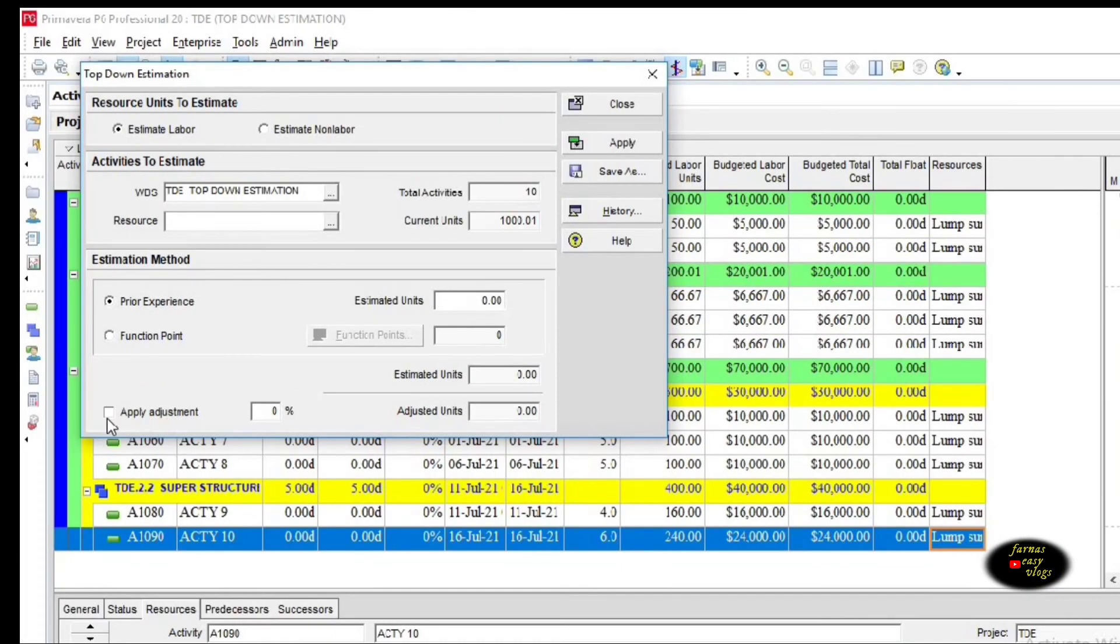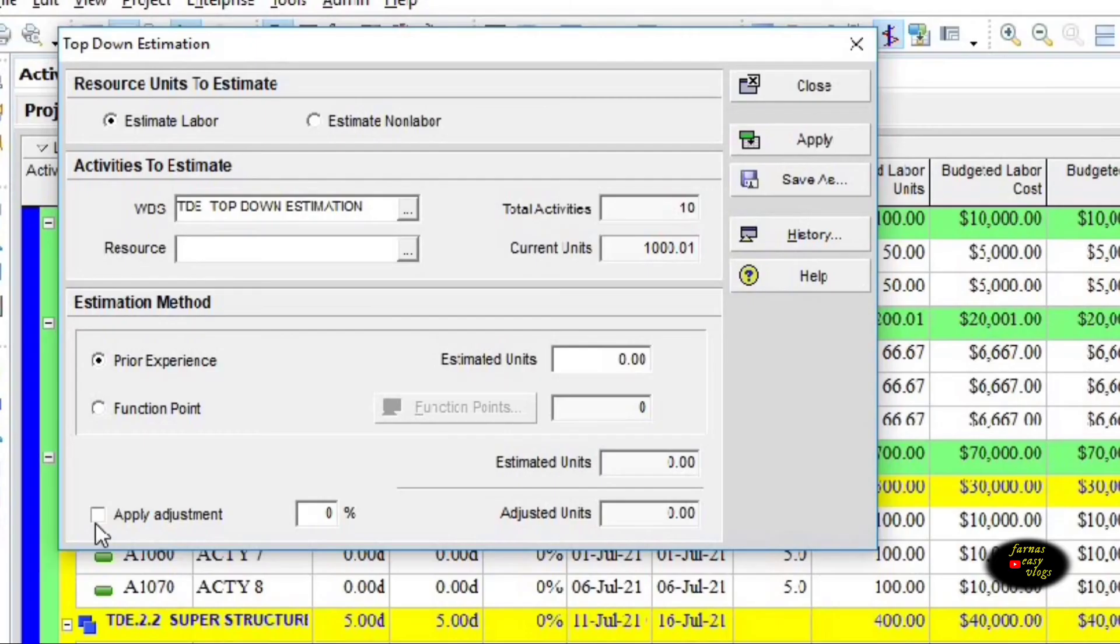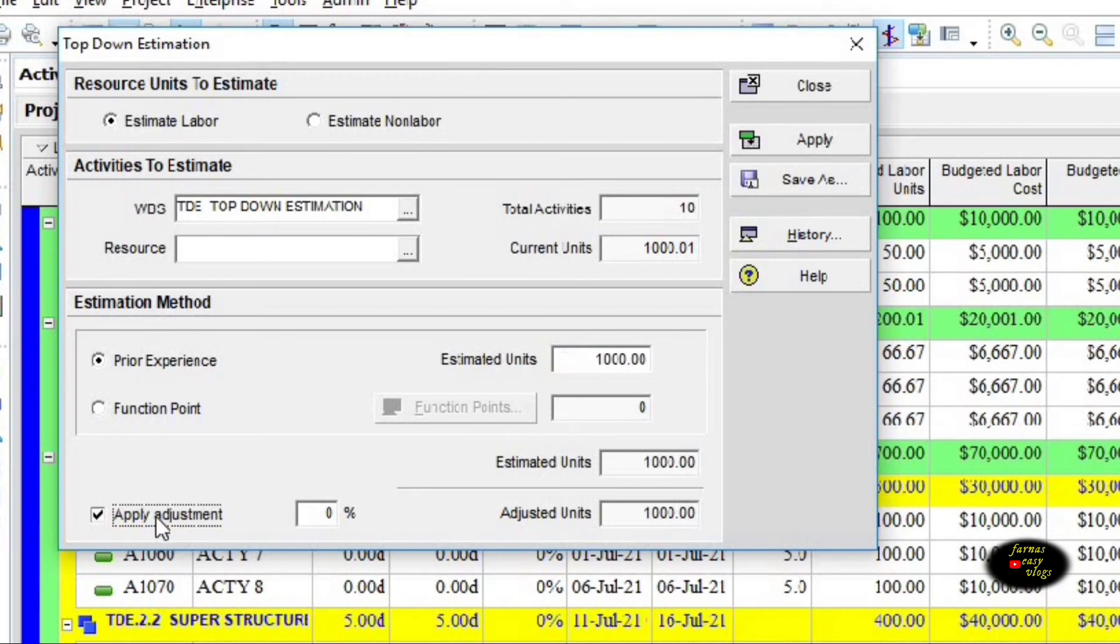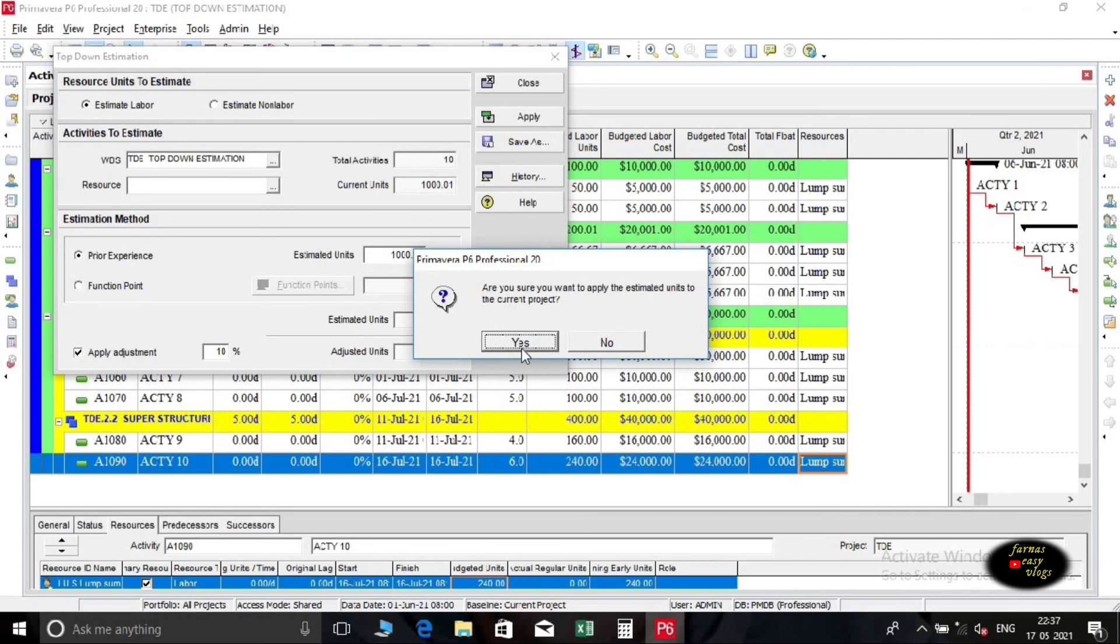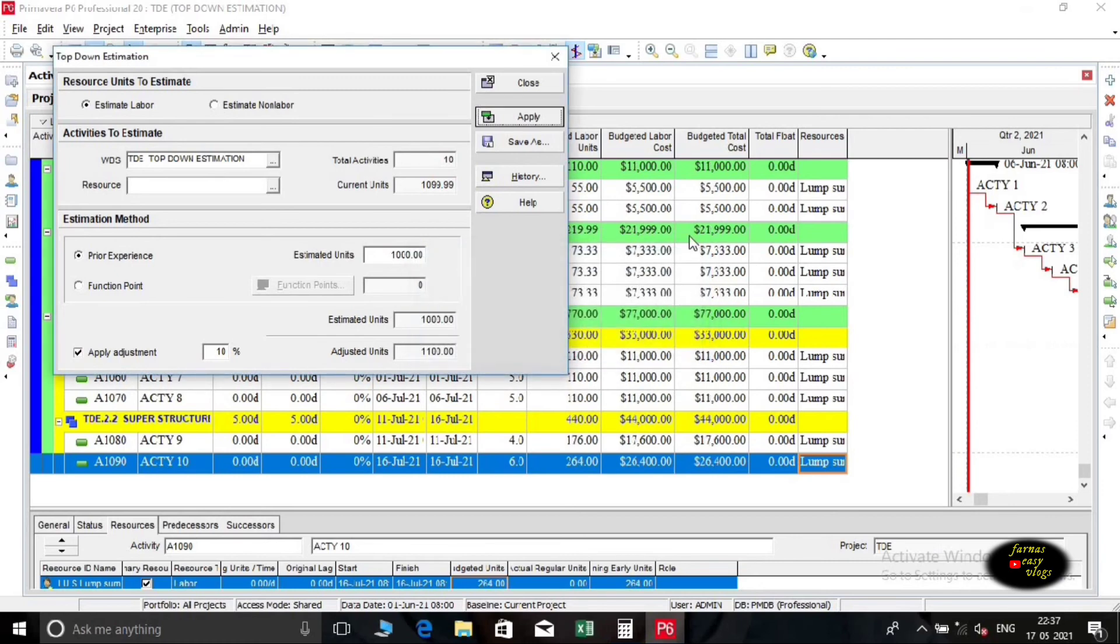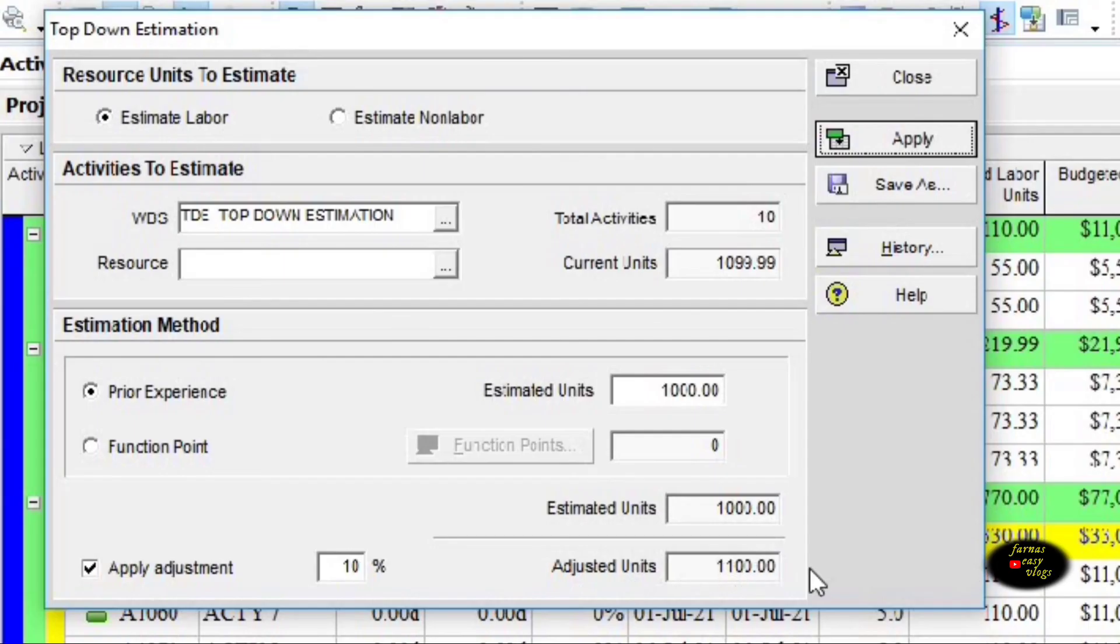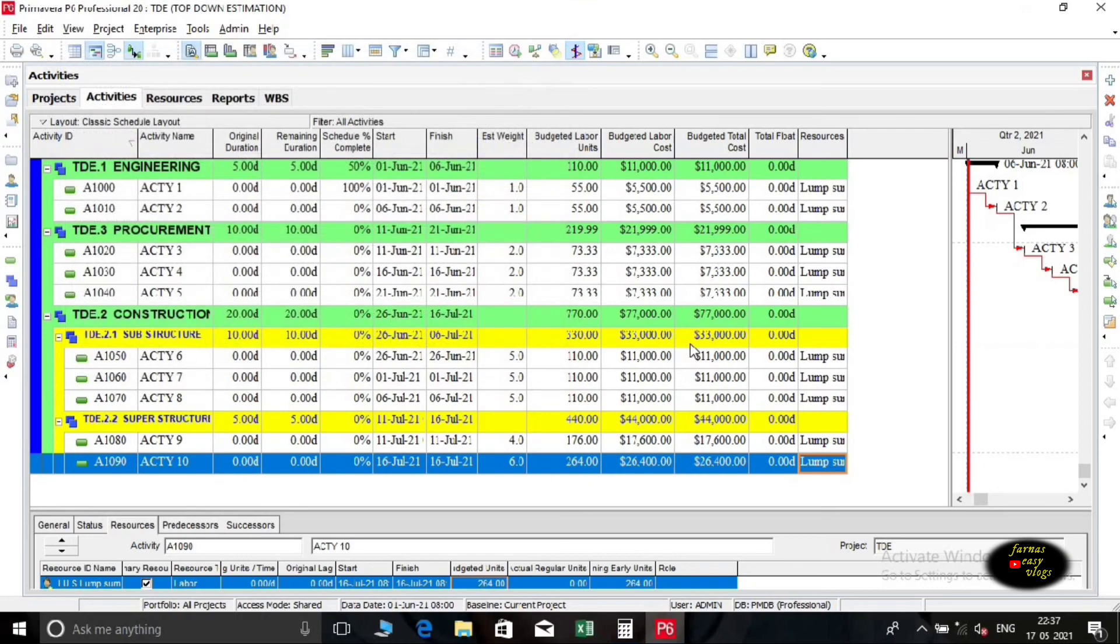Now we are going to check the impact of a 10 percent increase on estimated units. In estimated unit box, give previous current units, then click on apply adjustment, give 10 percent, apply it. Now we can see the impact of 10 percent increase on the budgeted labor units. Close the tab.